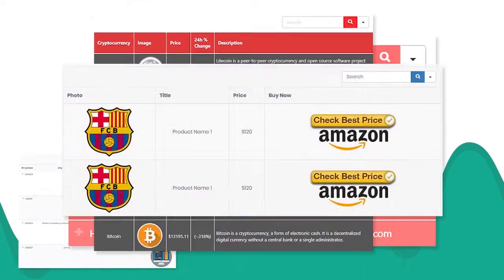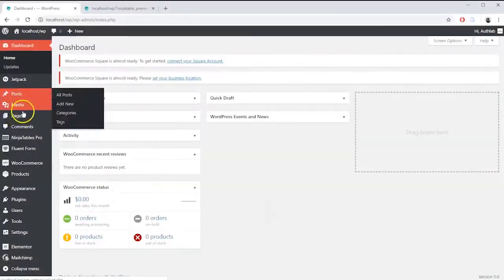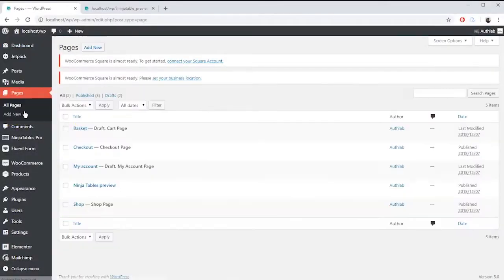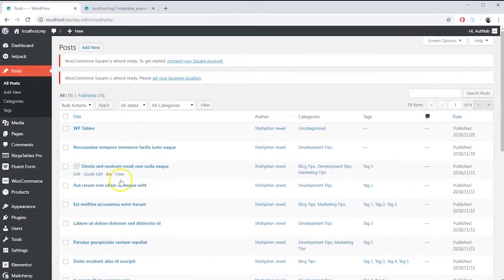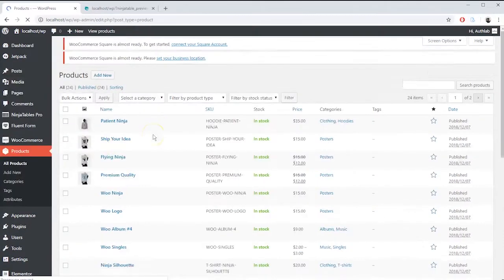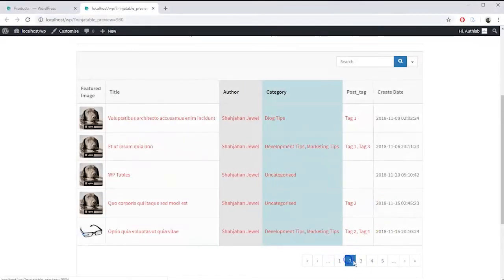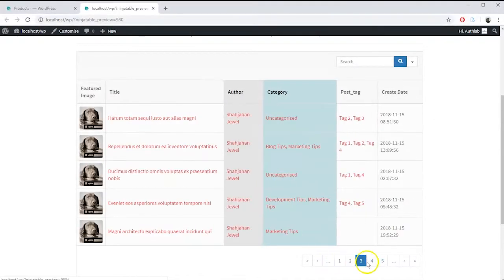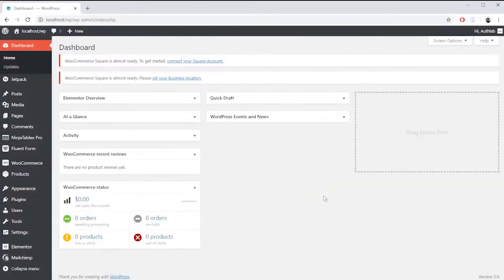With Ninja Tables built-in WP Post feature you can fold up your WordPress page, post, WooCommerce products or any custom post types in tabular format without installing any other add-ons like others. Let's see how WP Post feature of Ninja Tables work.